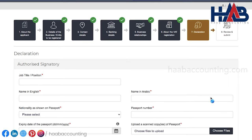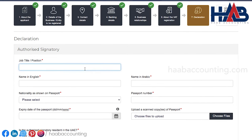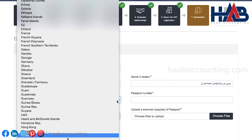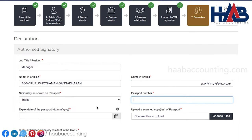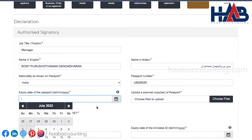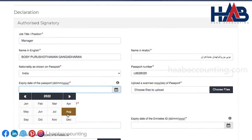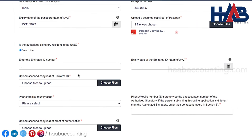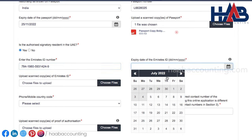Now we are in the declaration section. Here you have to provide the authorized signatory details, who will be responsible for all the communications with FTA. The authorized signatory is normally the owner, manager, or anyone else who has the power of attorney to take legal decisions of the company. Provide here the basic information about the authorized signatory: job title, name in English and Arabic, nationality, passport details and upload a copy of the same, and Emirates ID details if the authorized signatory is a resident in UAE, and upload a copy.